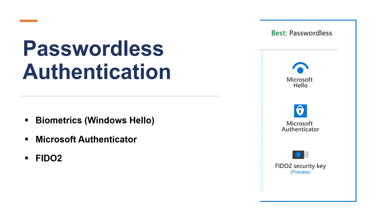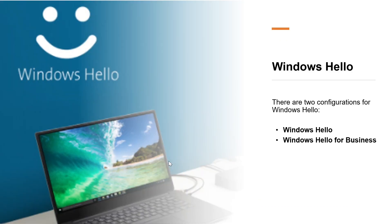Now let us learn about Windows Hello. Windows Hello is an authentication feature built into Windows 10 and replaces password with strong two-factor authentication on PCs and mobile devices. This authentication consists of a new type of user credentials that is tied to a device and uses a biometric or PIN.